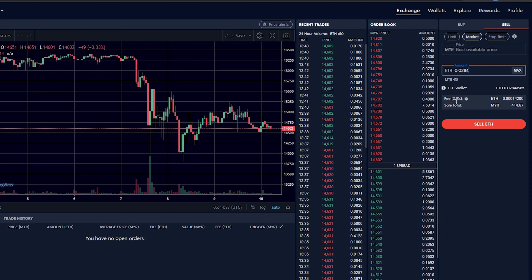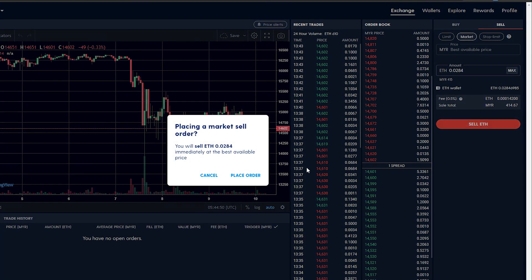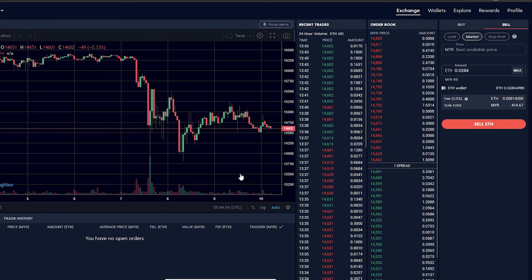Now we need to sell the Ethereum. Just click market prices, click max. We will be charged about 0.5% for the trading charges. We are expecting to get about 414.67 ringgit Malaysia. Let's sell our ETH. Yes, place order.